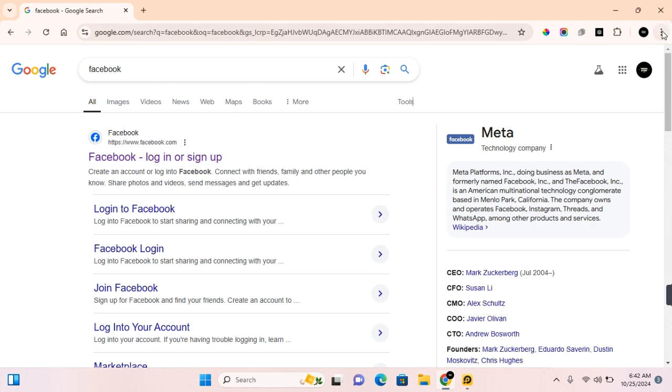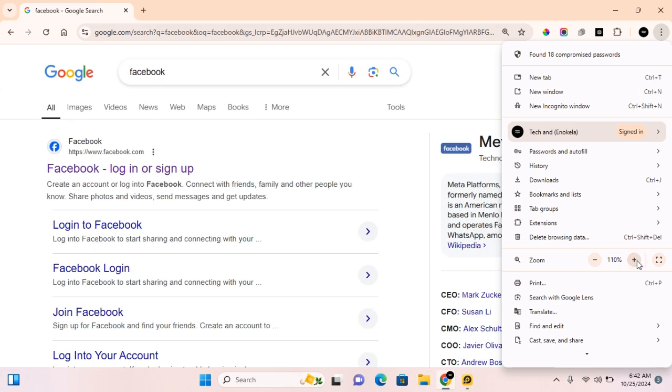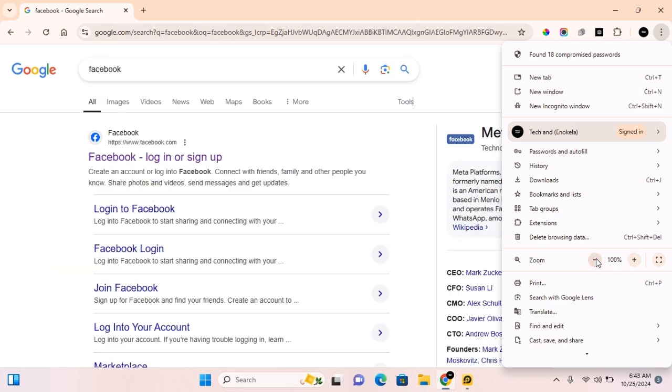You can also click on the three dots at the top right corner of your screen to open the menu, and by default you should see zoom in this section. You can zoom in and out here. Click on the plus sign to increase the zoom and then click on the minus sign if you want to zoom out.